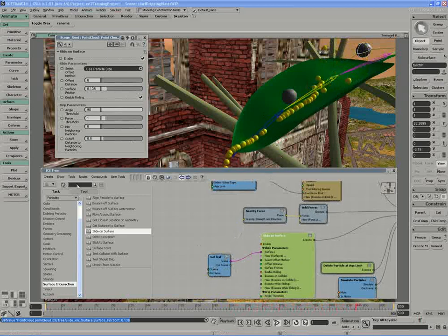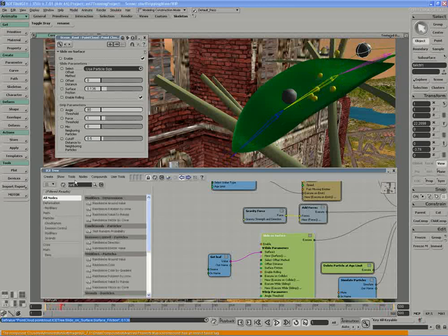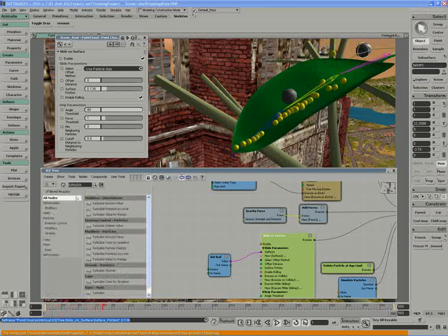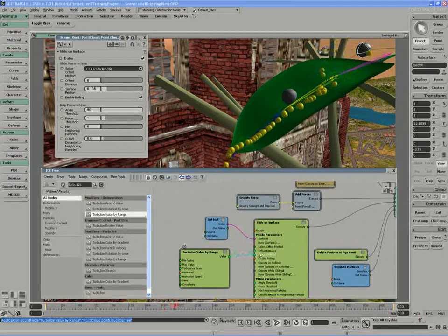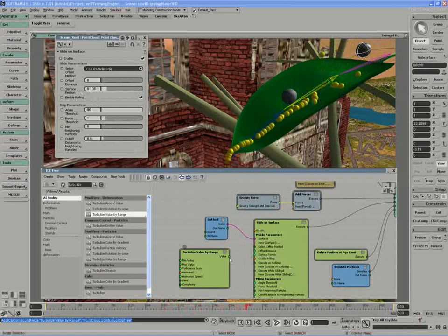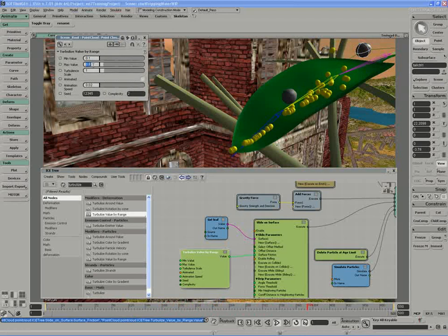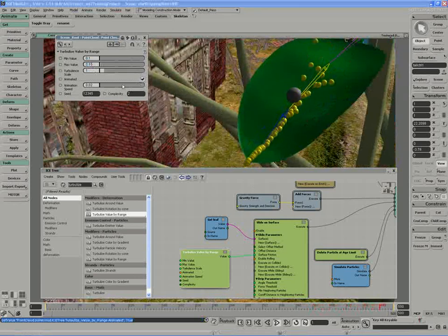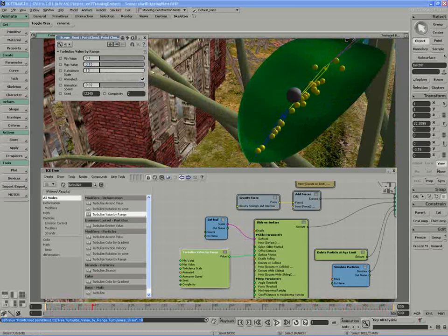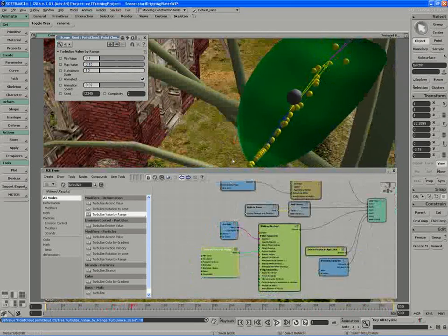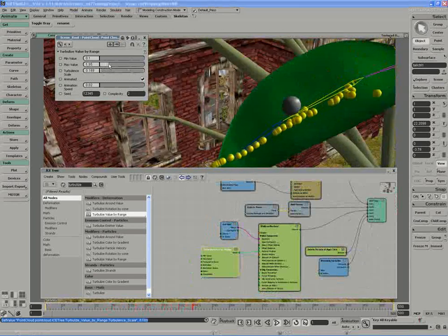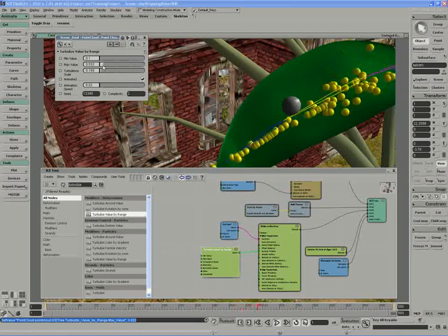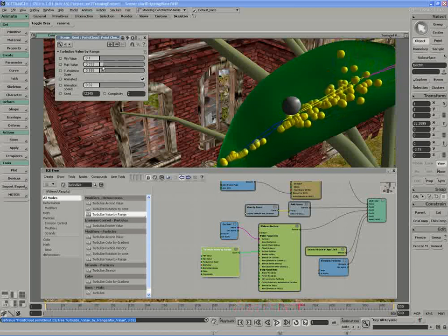If I was to look up a turbulence node, we'll say turbulence value by range. We'll use the surface friction and keep in mind that we want the surface friction between 0.1 and 0.15. We'll allow for that to be animated and we can increase the turbulence scale. So you get a little bit of slow and speed up through the animation. If we go a little bit too extreme, you can see that we're going to get a little bit more contrast in the movement of the particles.